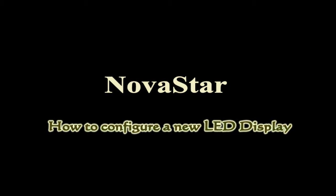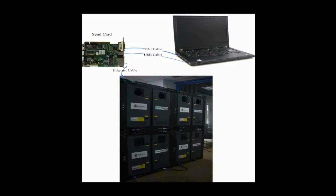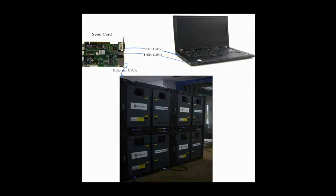This video is for how to configure a new LED display and make it work. This is the typical system framework of a LED display.